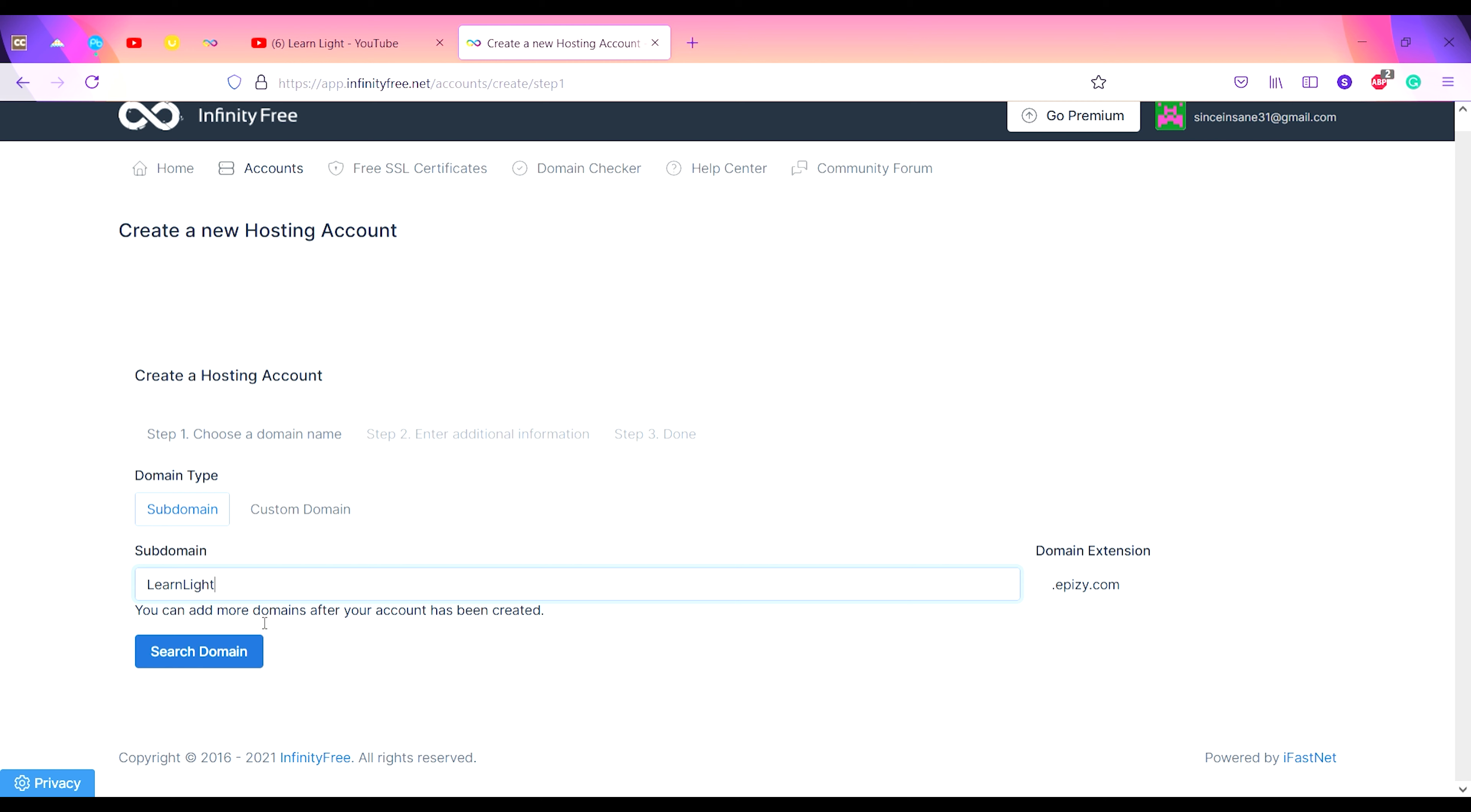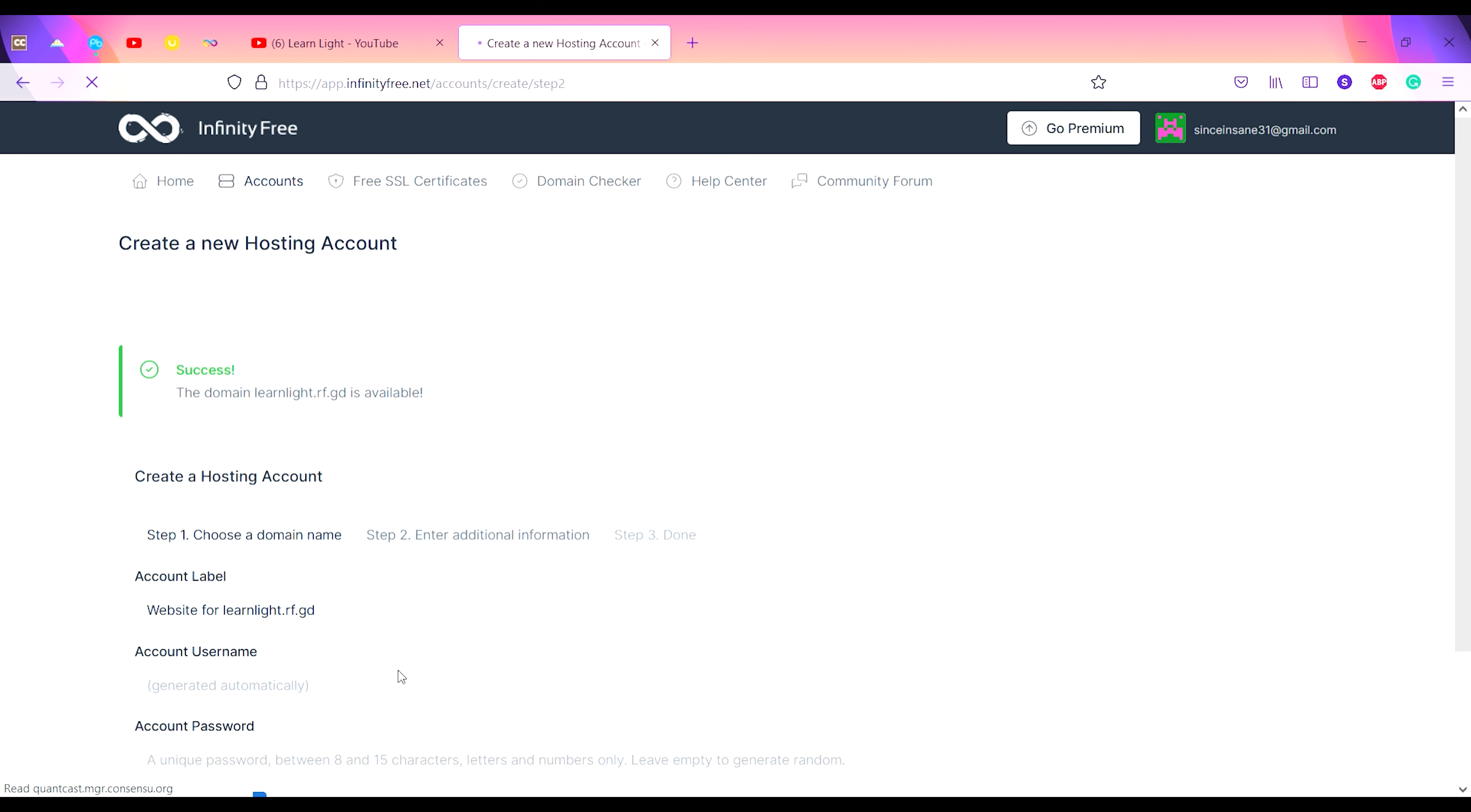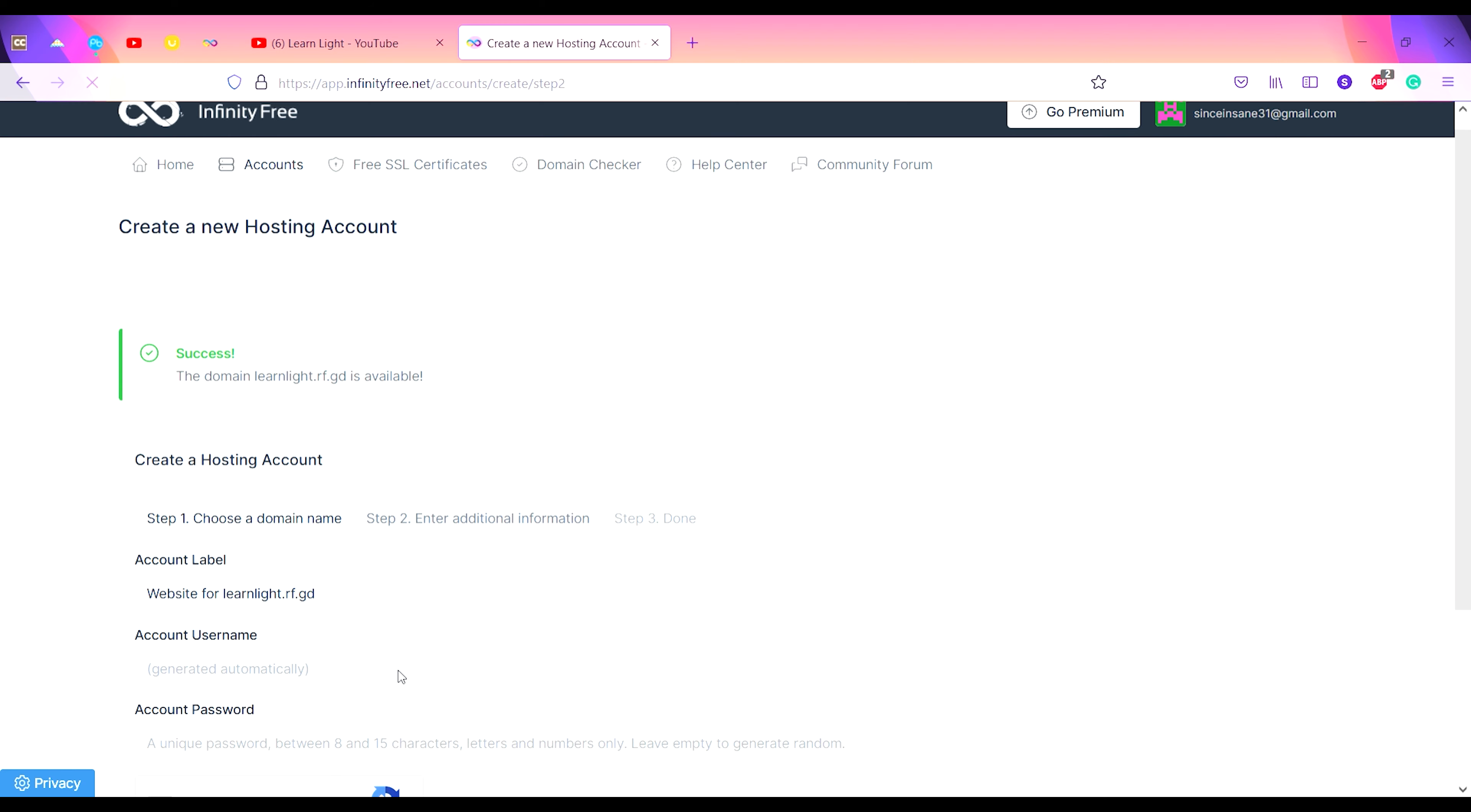You can also select the domain extensions. There are four to five domain extensions from which you can choose. It is not visible in the video recording, so I'll be selecting dot rf.gd, then search domain. There is a success message that the domain is available.